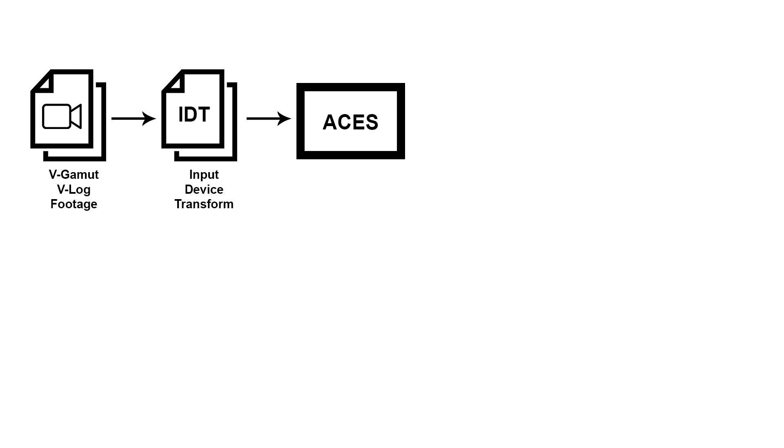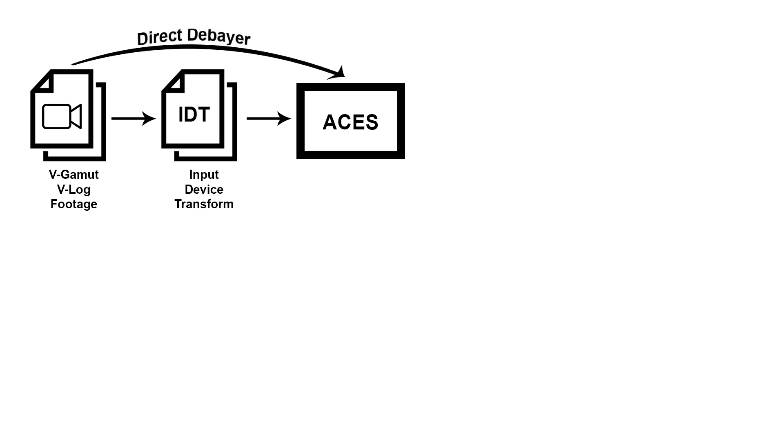Now in the case of ProRes RAW we don't really have to deal with IDTs because we can debayer ProRes RAW straight to ACES. So we don't have to load an IDT. But generally if you have to load one, it basically works the same way an input LUT works.